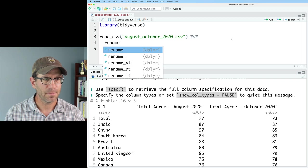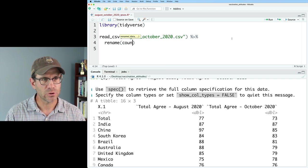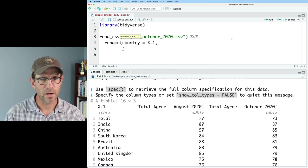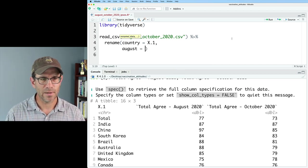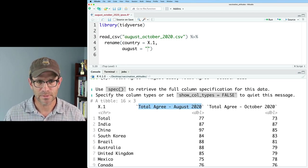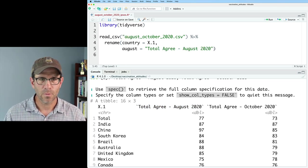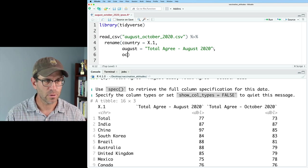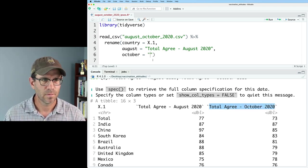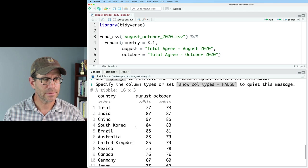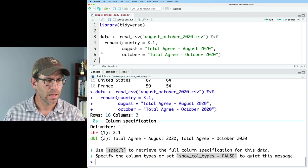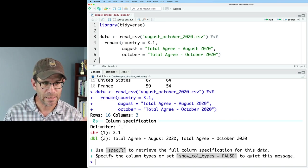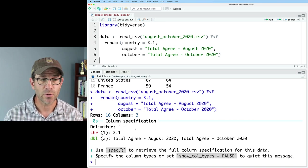To rename them, we'll do rename and say country equals x.1, then August equals the long column name, and then the same thing for October. So now we've got country, August, October. I'll go ahead and call this data, and so now we've got that data frame at our disposal for creating a plot.